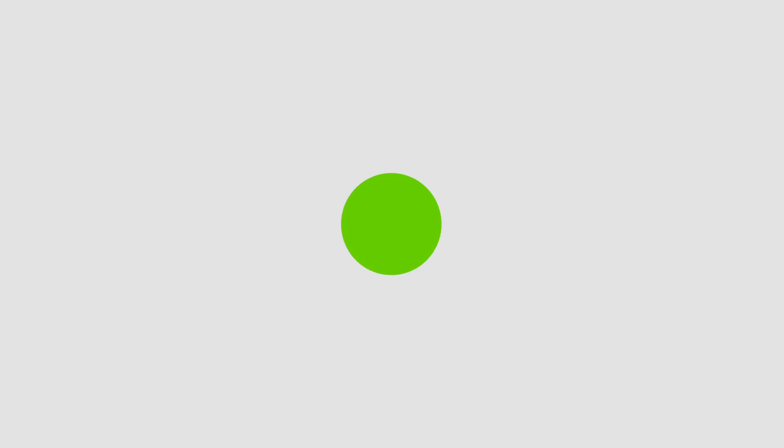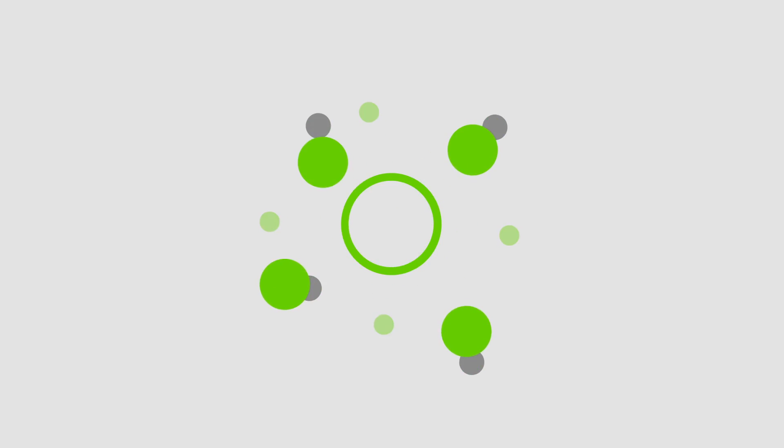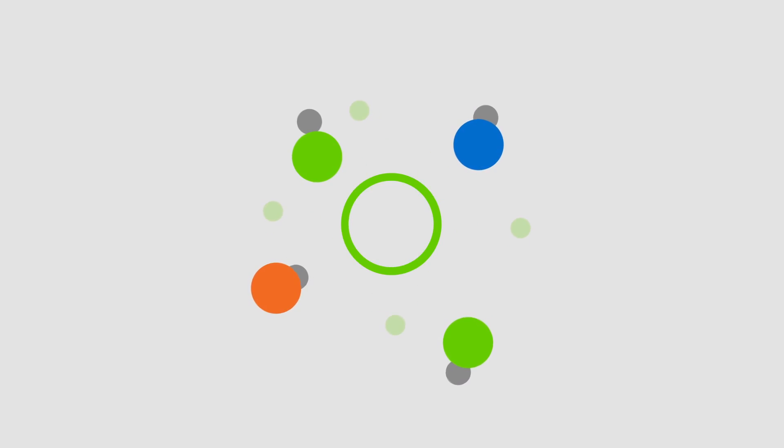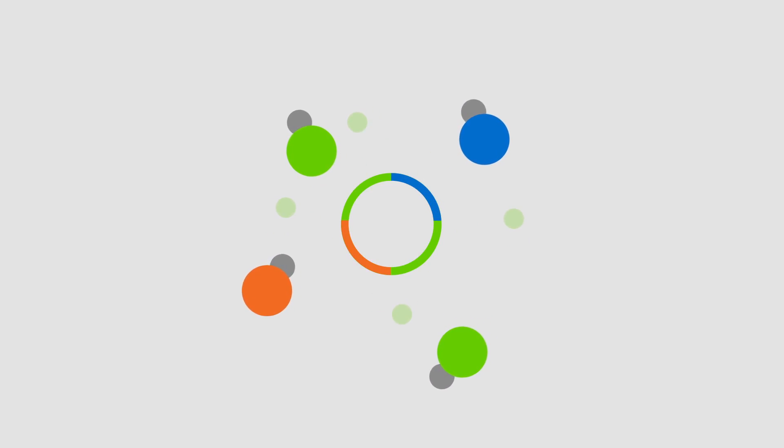WDesk also gives you visibility into the changes that happen. Everything in WDesk leaves a record. See who changed what, when, and what else their changes may have affected.